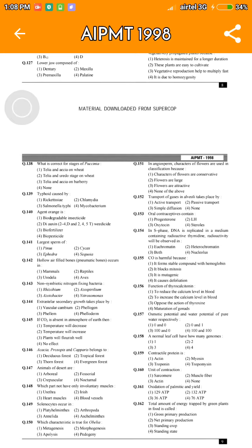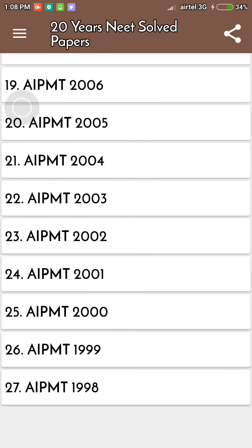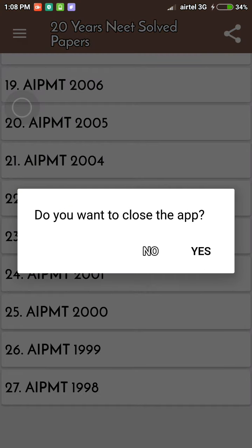I think this app is very helpful for NEET people who are preparing for NEET. In this app you can download. Friends, please share and subscribe to this channel. Thank you.